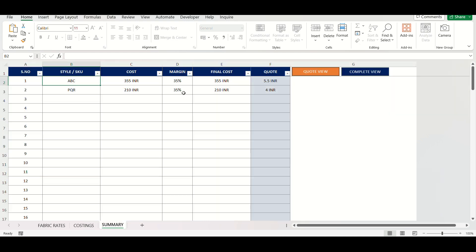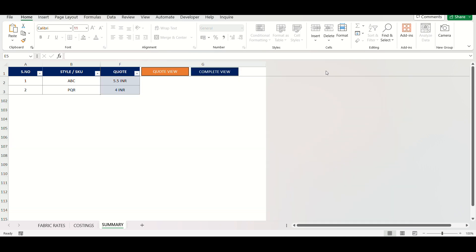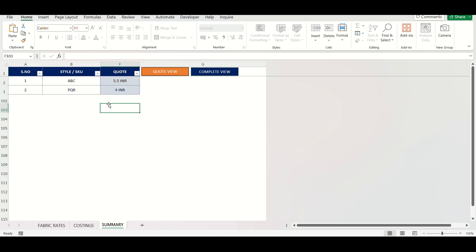This sheet have two buttons. If you click quote view, it will show only style number and the final quote. You can simply copy or print the list and share to your clients. To view all details, simply click the complete view button.